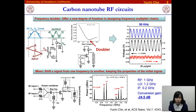We then took one step forward into radio frequency circuit applications. We have successfully demonstrated radio frequency circuits, including a frequency doubler, mixer, and amplifier. All these carbon nanotube-based RF circuits can operate with the correct functionality, which is very meaningful for the practical use of carbon nanotube RF transistors.